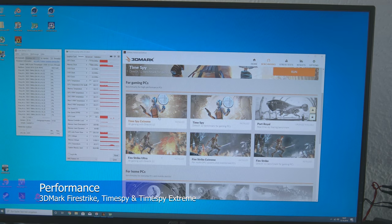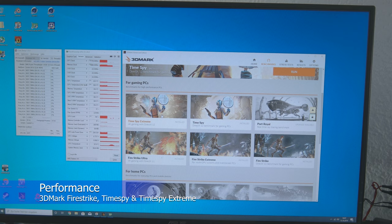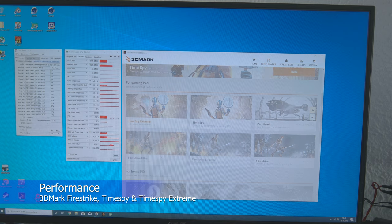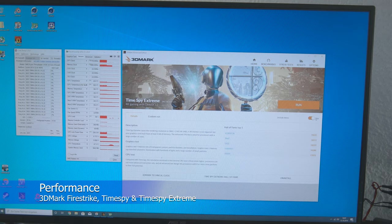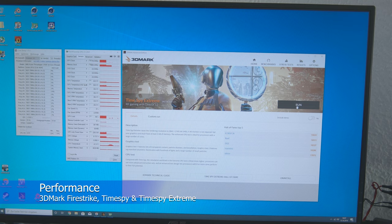And since I now want to see how the whole thing behaves in TimeSpy Extreme, I would start that now as well, so that we also have an overview of how the whole thing would behave in 4K gaming.